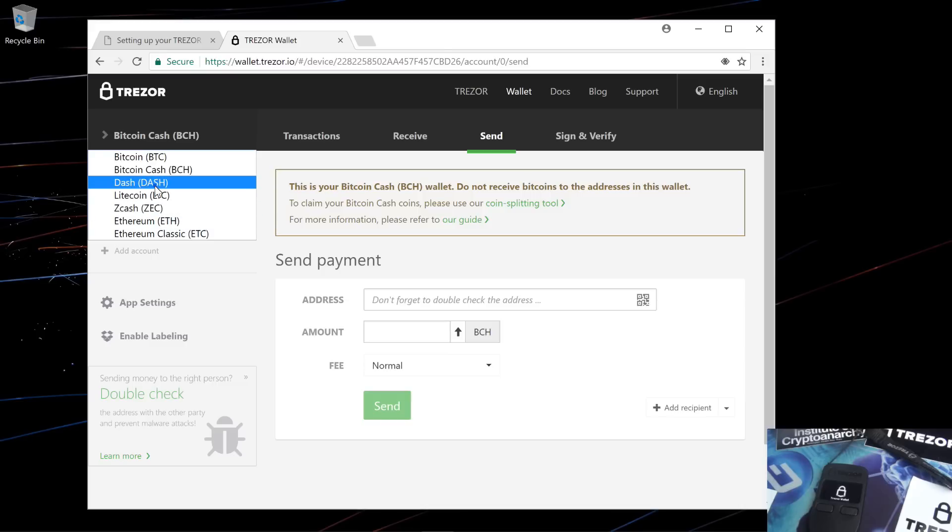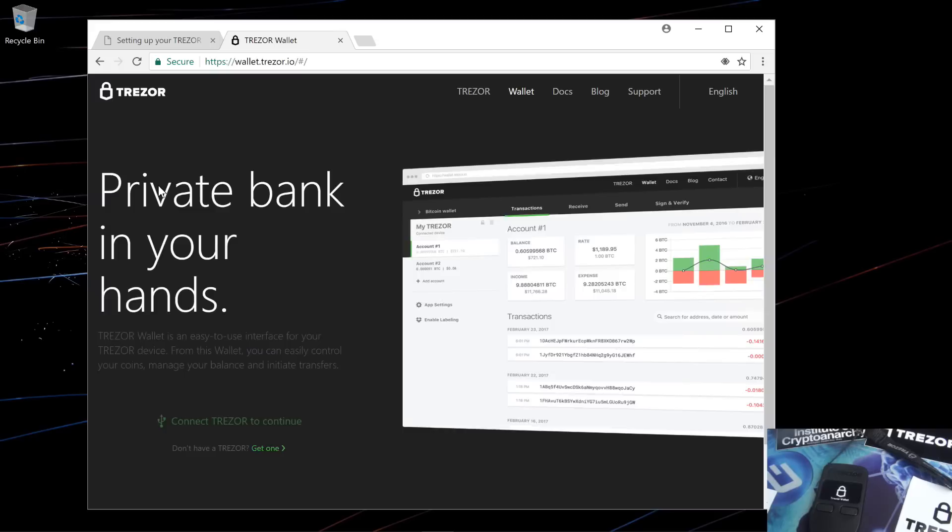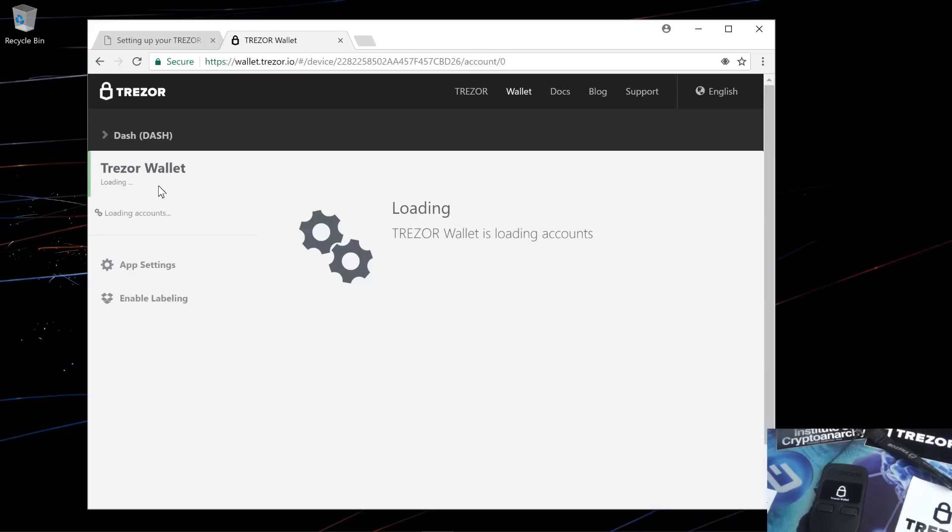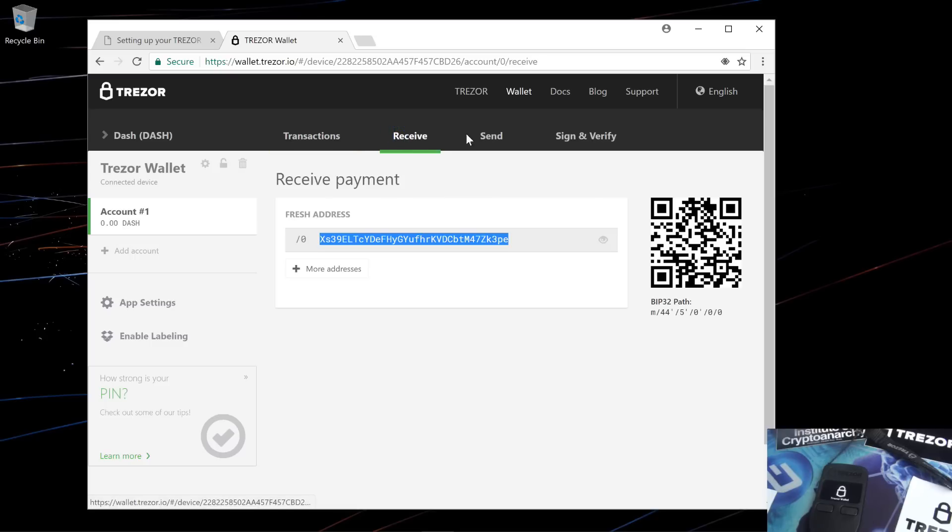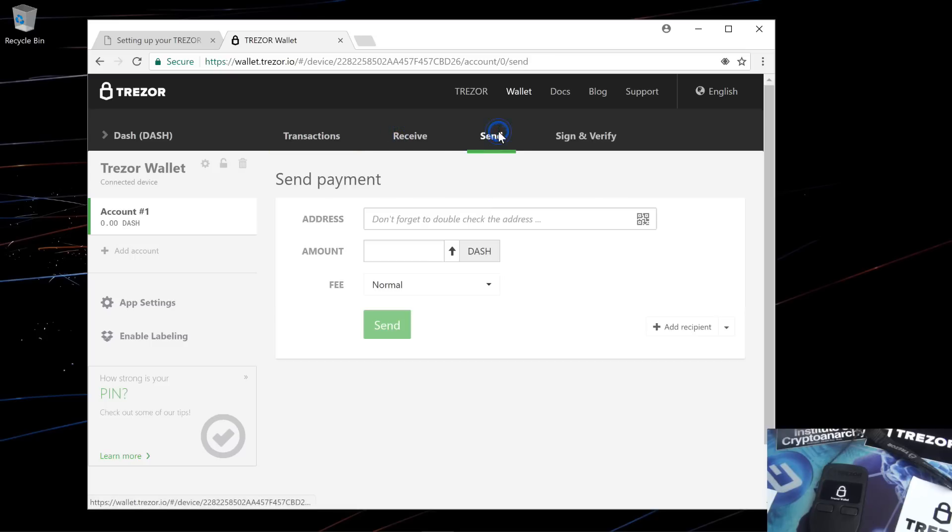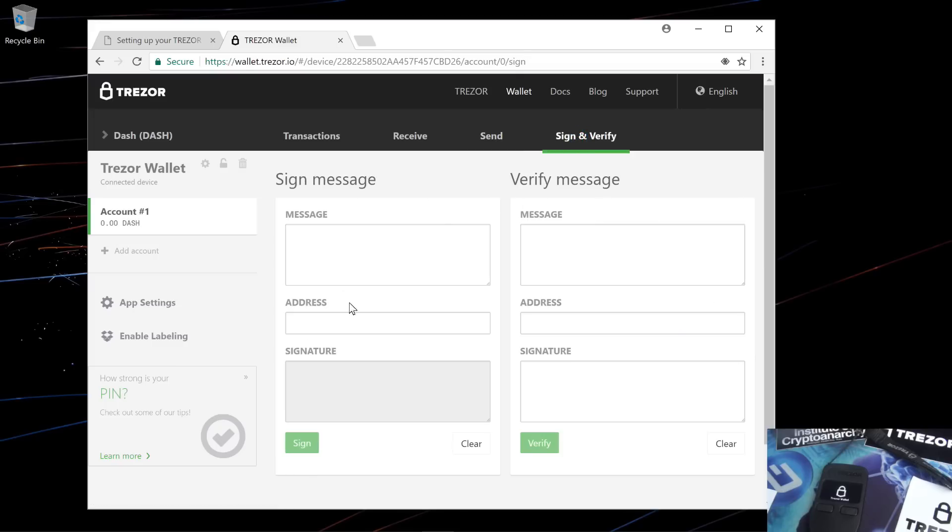I'll go ahead and change the wallet to the Dash wallet. It reloads my wallet into the Dash wallet. Again, receive, send, and a sign and verify option.